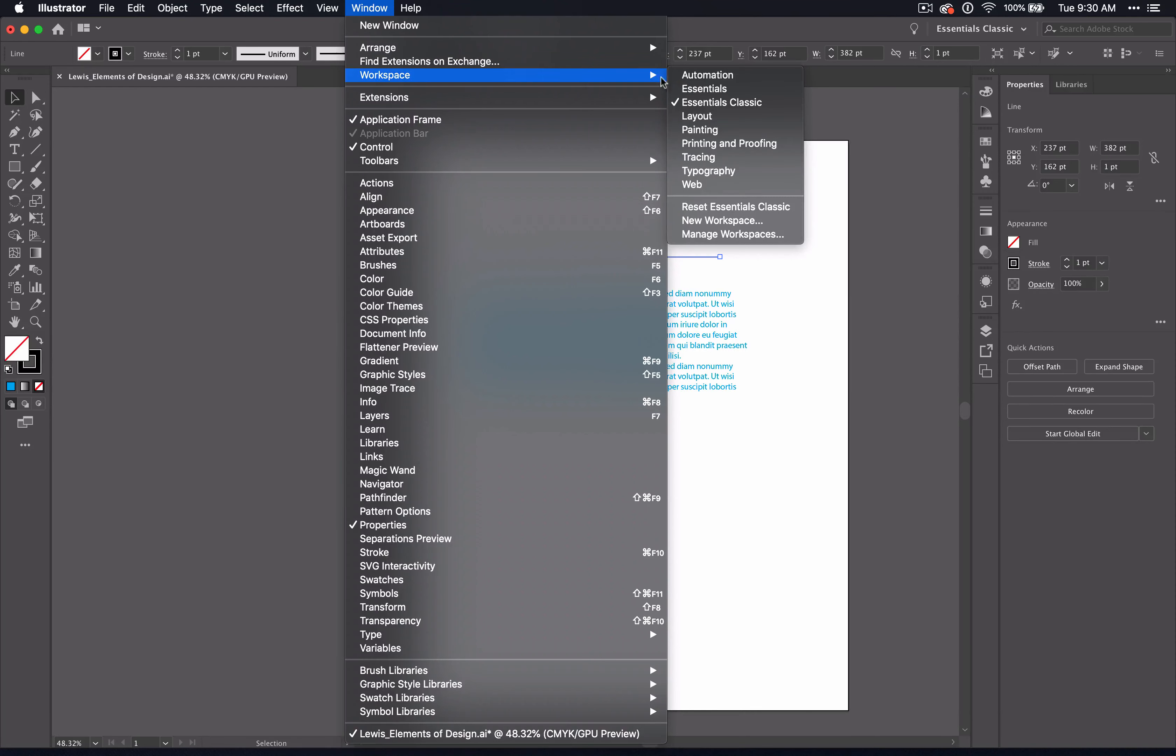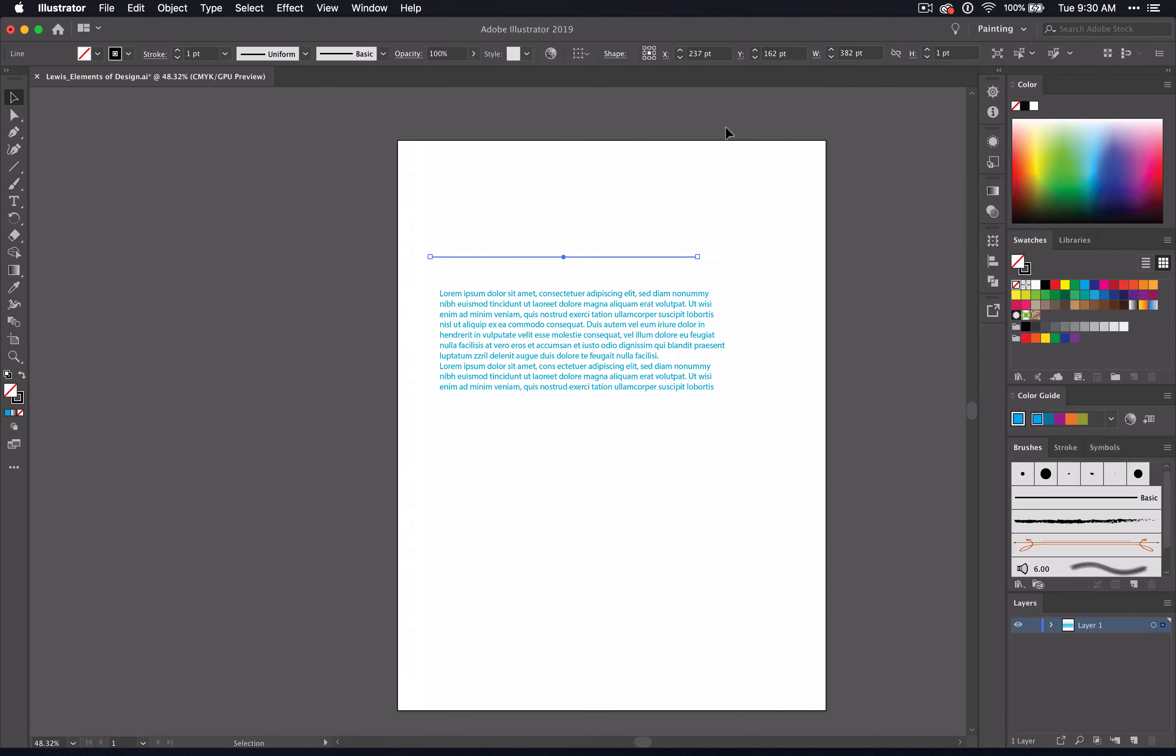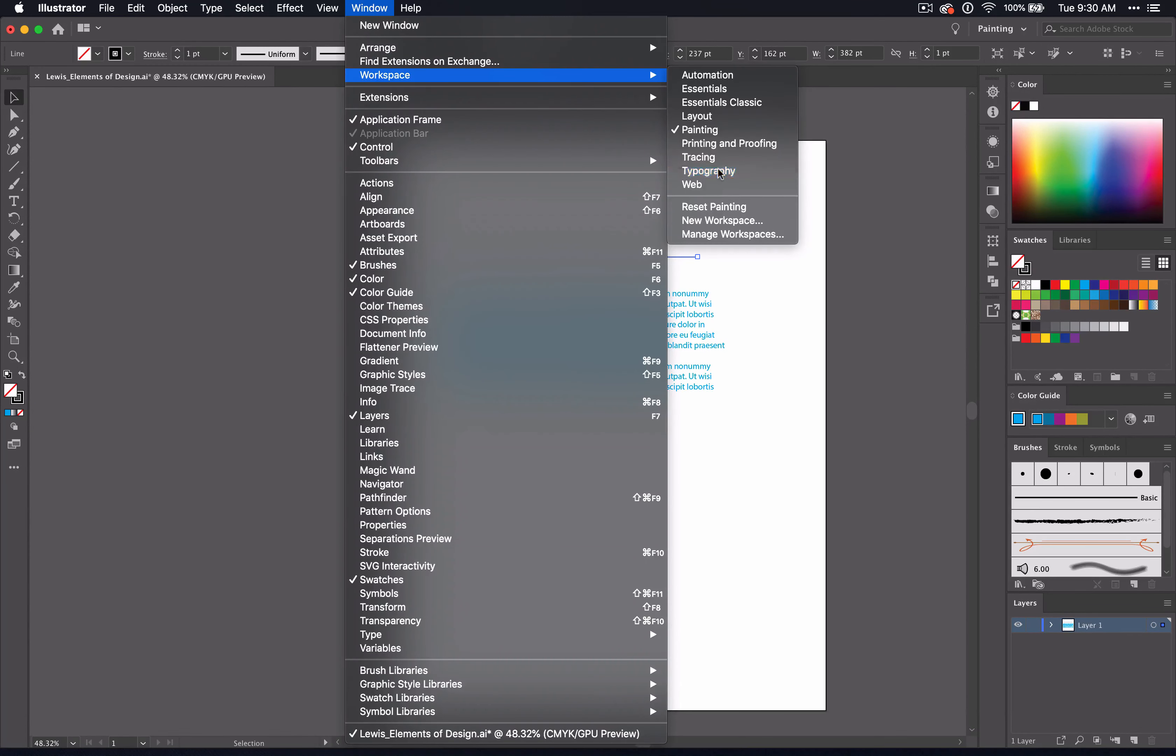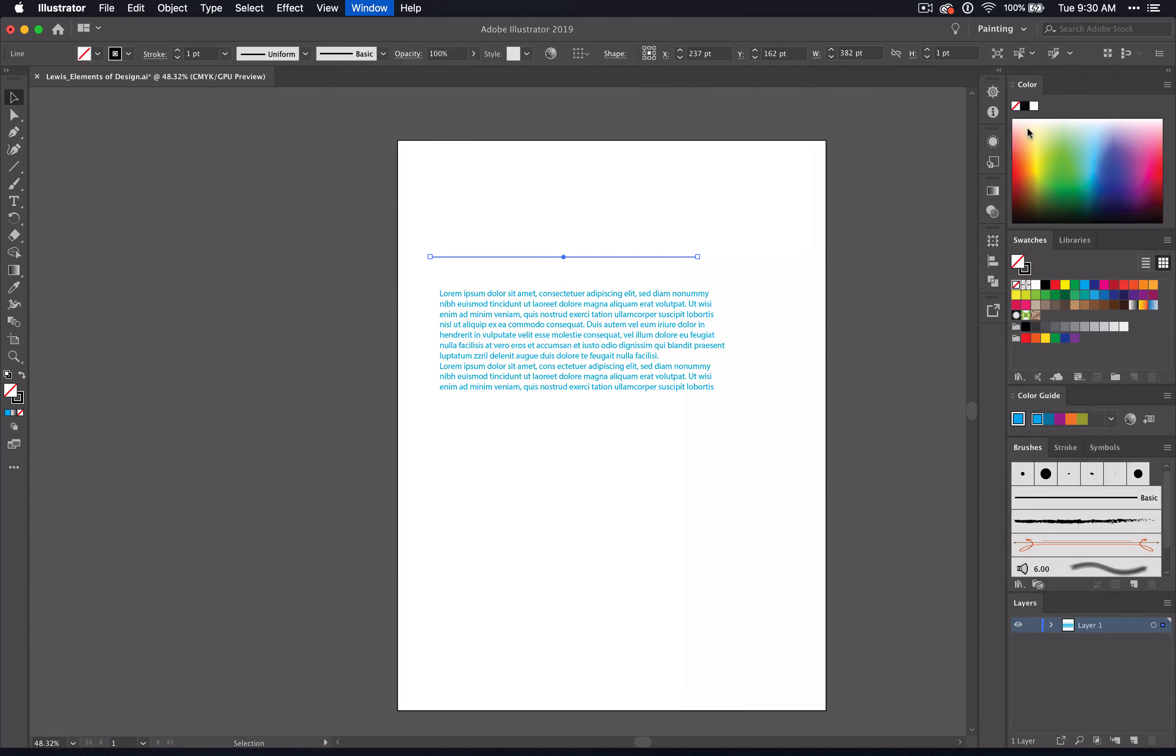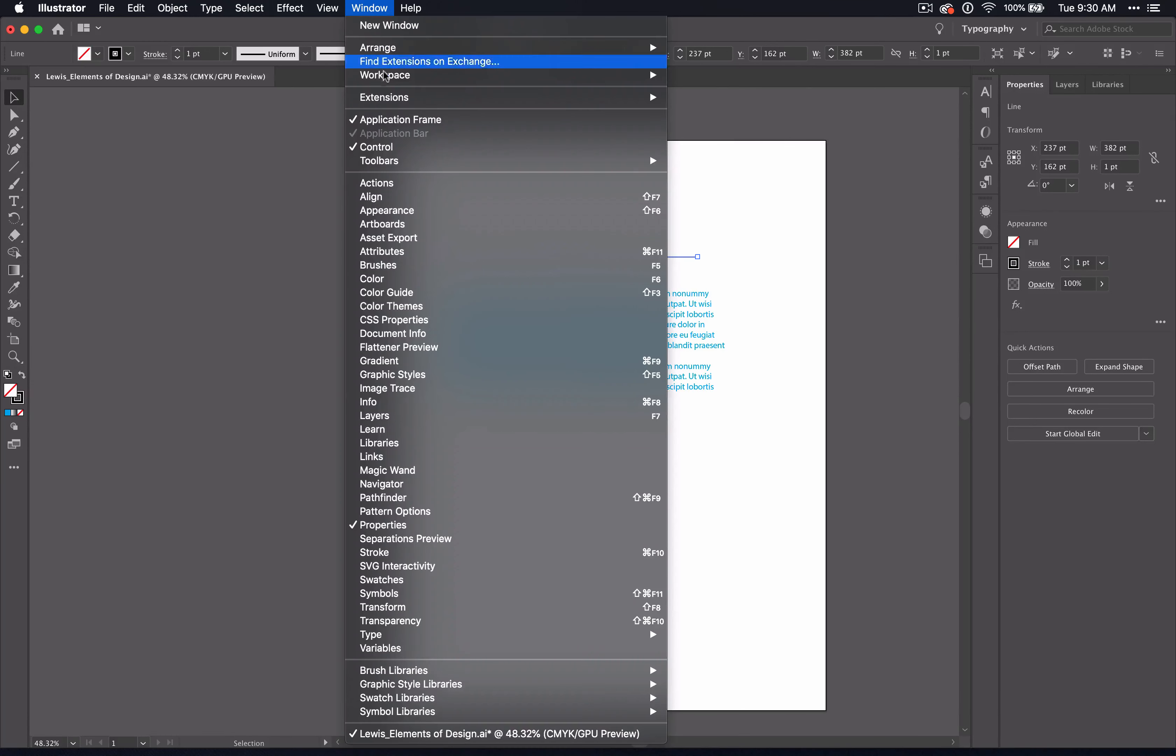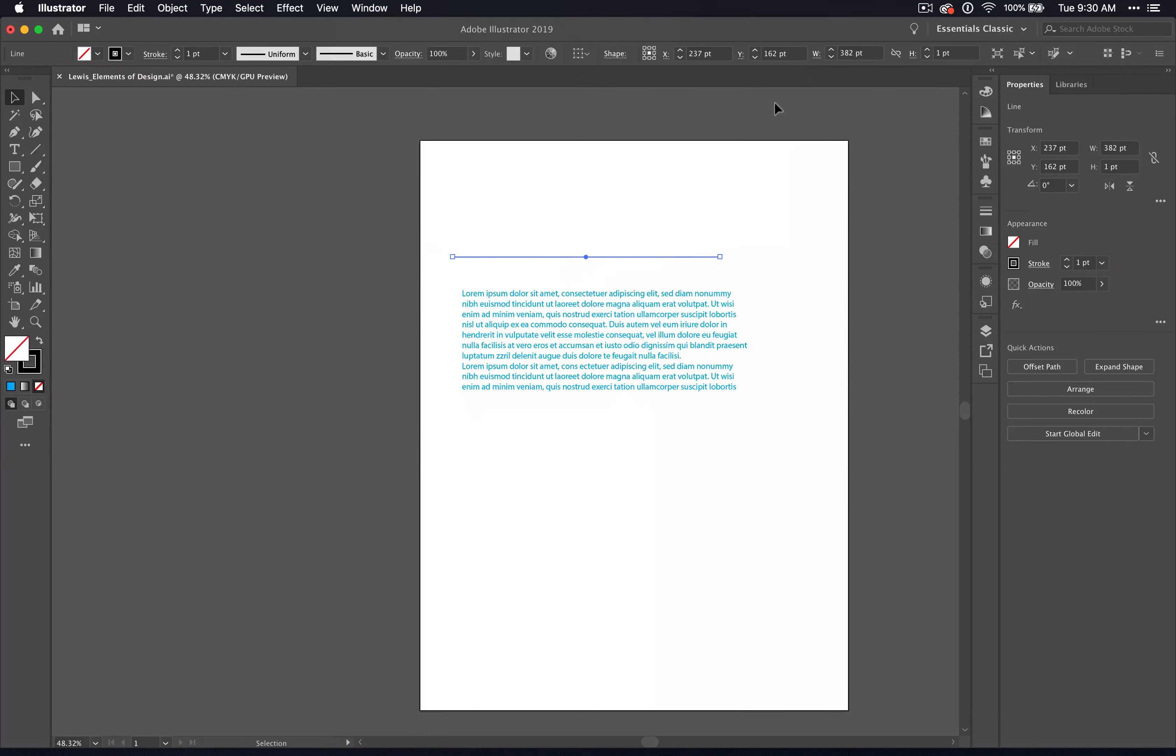This workspace section here is helpful so that you can set your panels to something specific to what you're working on, specifically for painting, or if you want to use text, then maybe your typography workspace would be best. You can play around with these, but go ahead and switch it to Essentials Classic, and that will give you this bar across the top and all the essential tools that you'll need for this video series.